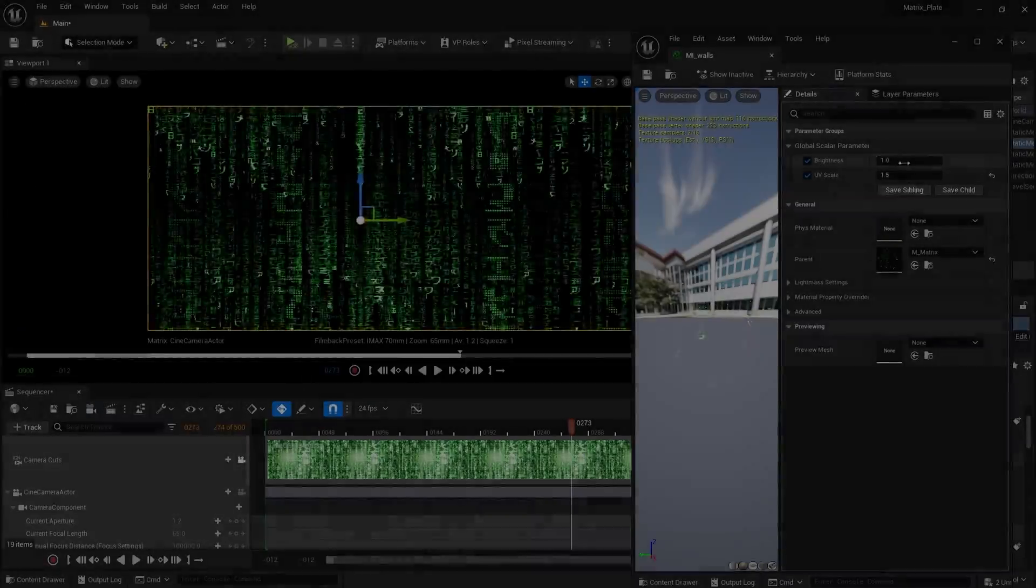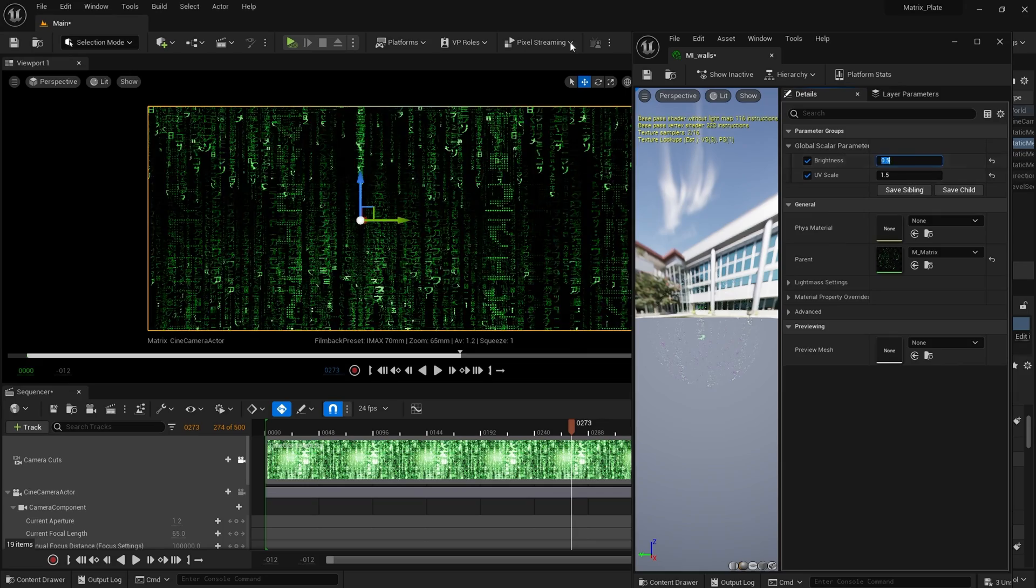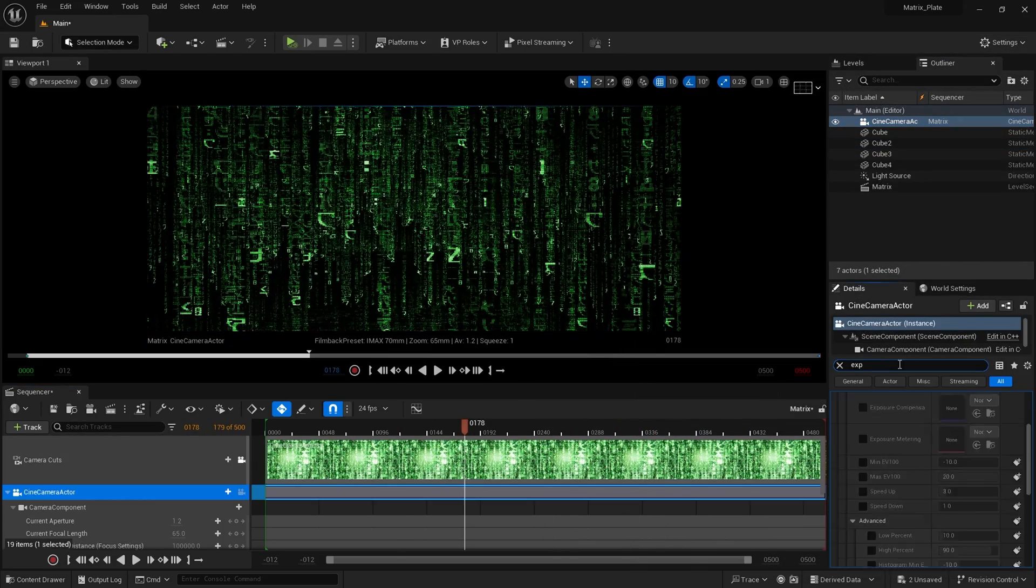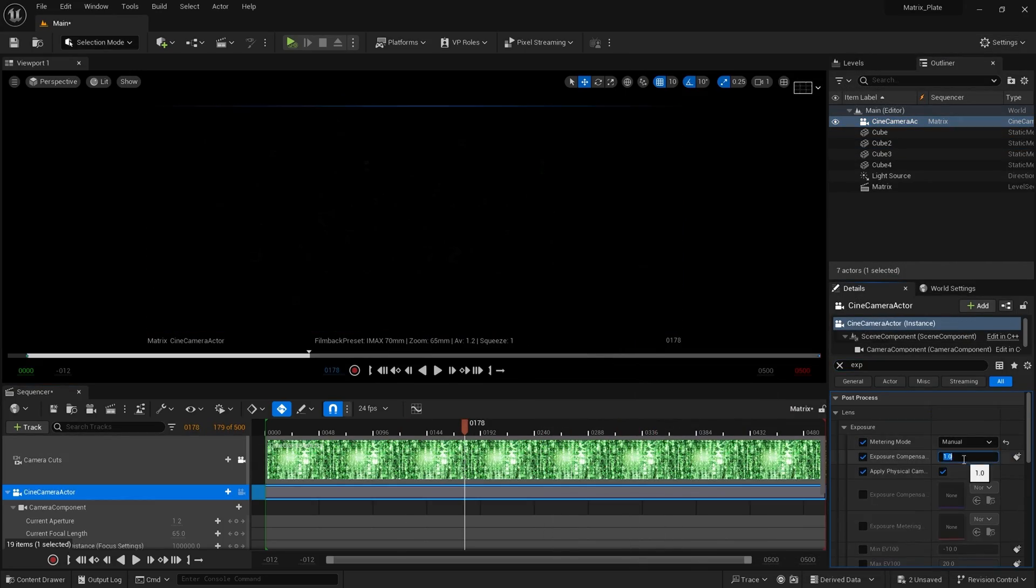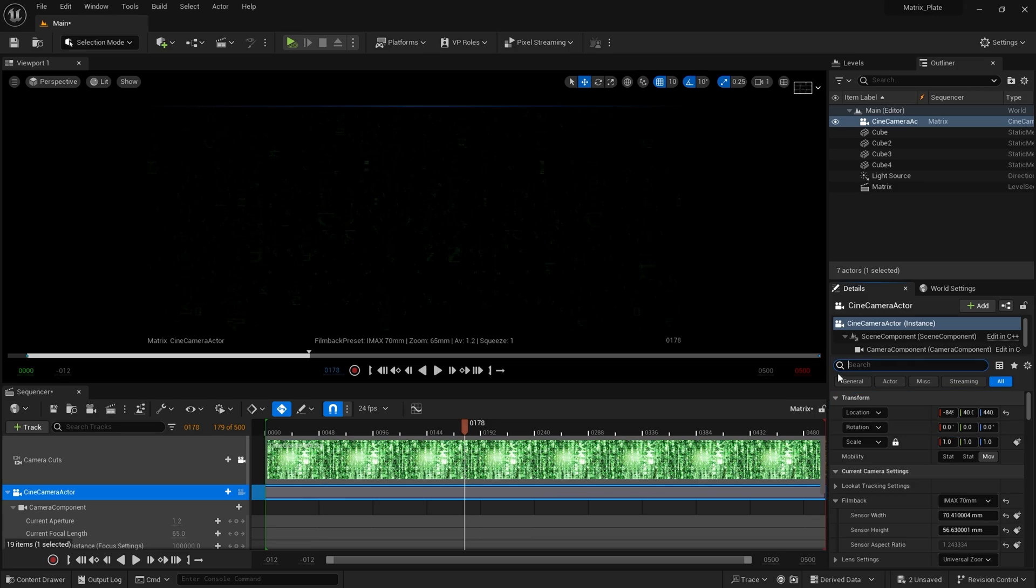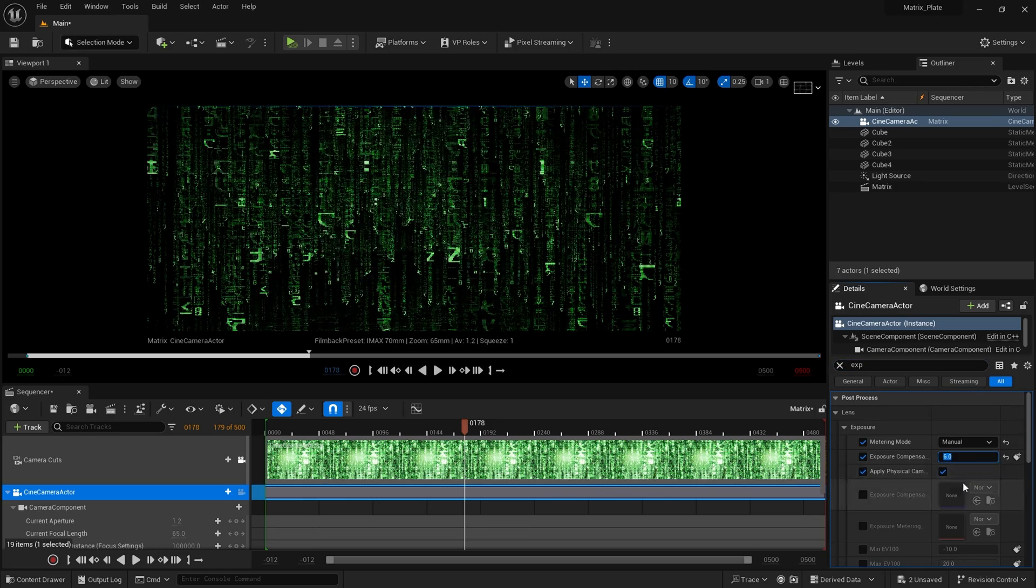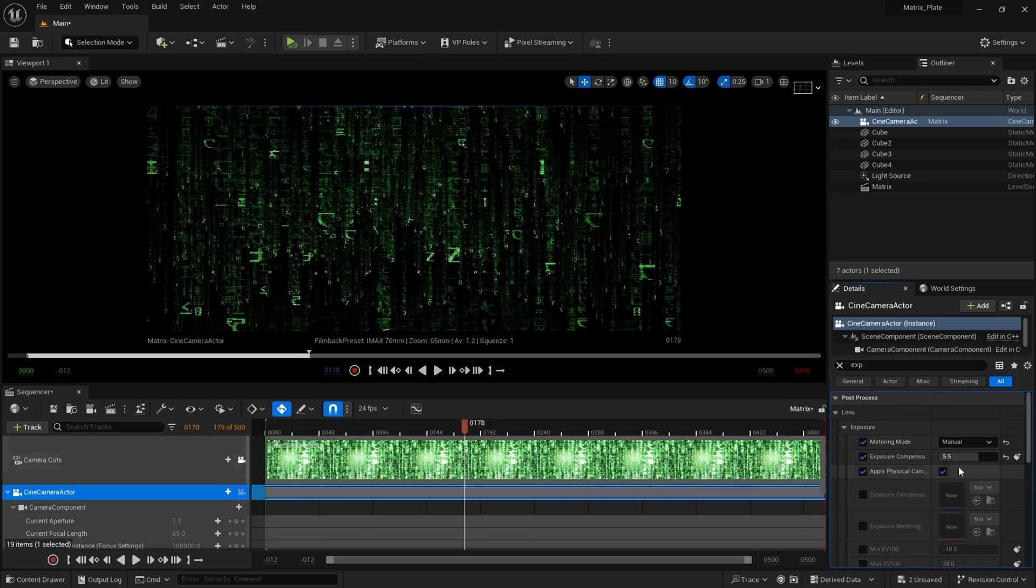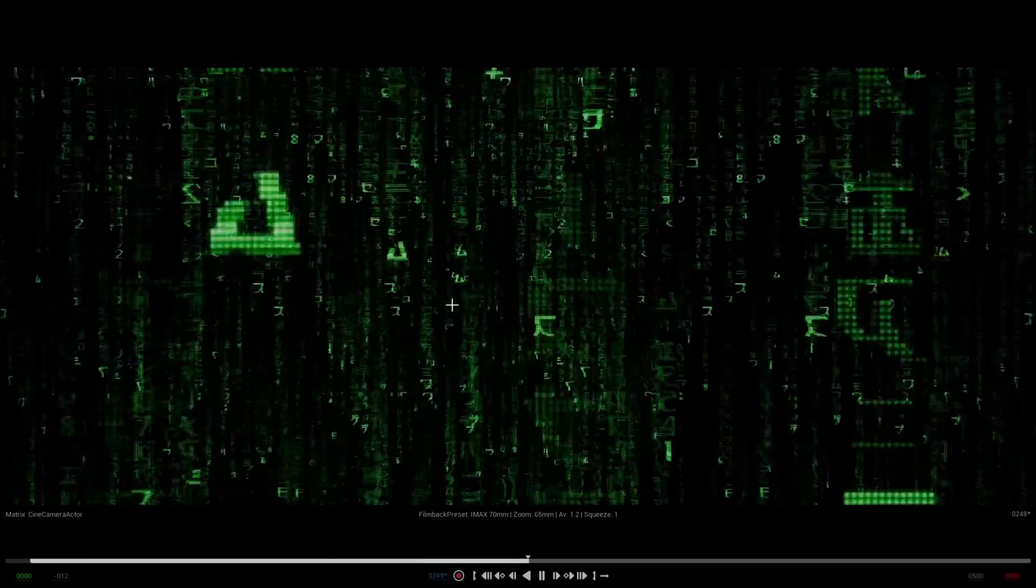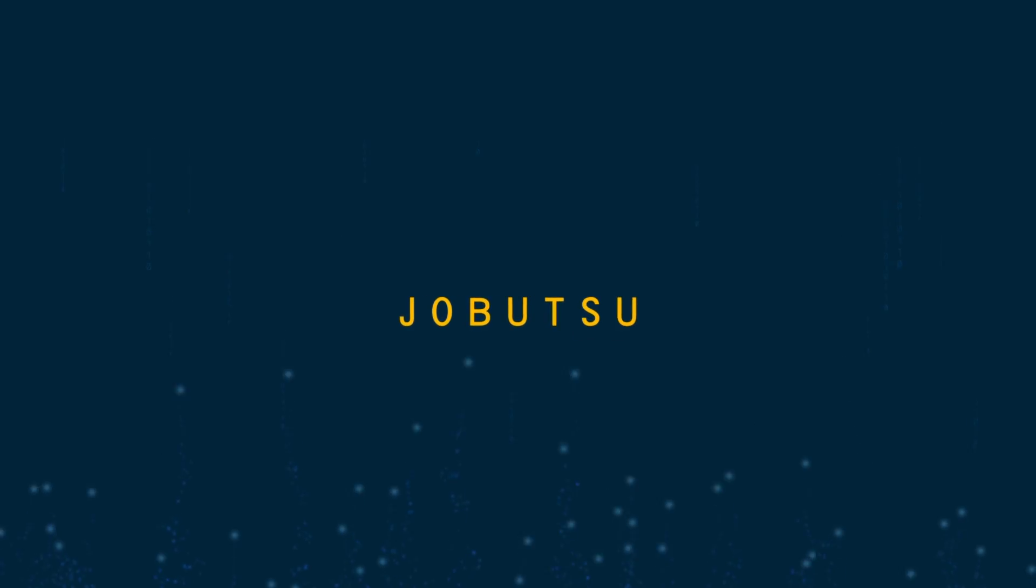All that remains is to adjust some of the project settings, materials, lighting, etc. for artistic taste. In your case this will be entirely up to you. And then finally it's time to move on to the rendering section.